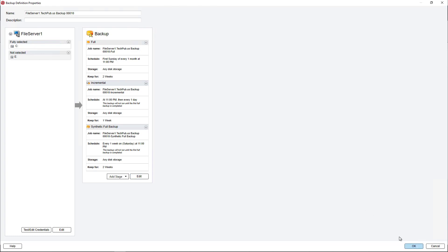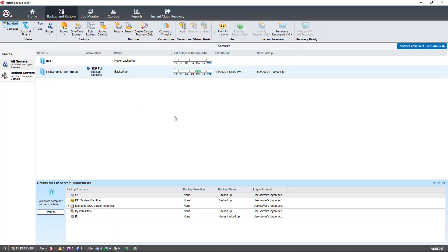When you have it set the way you want, all you've got to do is click OK, and then the first Sunday of each month, it's going to start that full backup, and then run through the scheduled incrementals and synthetic backups on Saturday night.